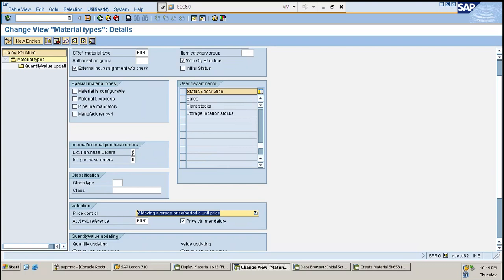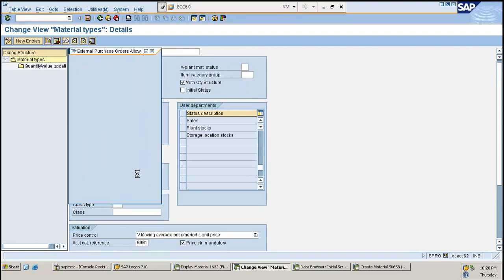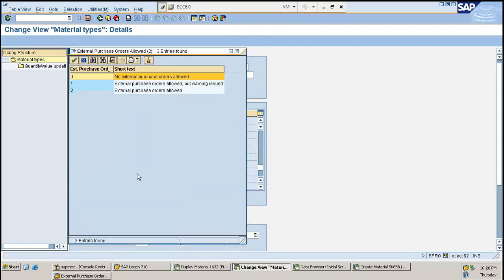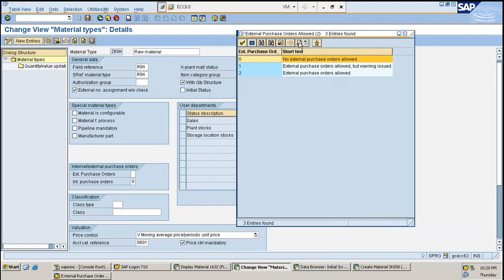Likewise, we have something called external purchase orders and internal purchase orders in the material type settings. What do these two mean, and what happens if I leave them as blank? There are some values and reasons for why they are required.